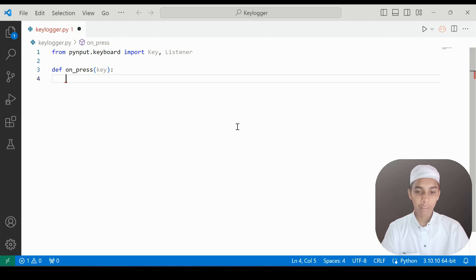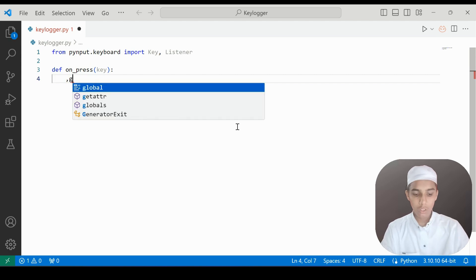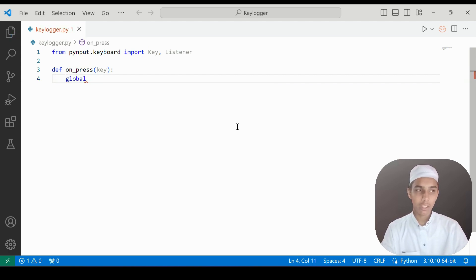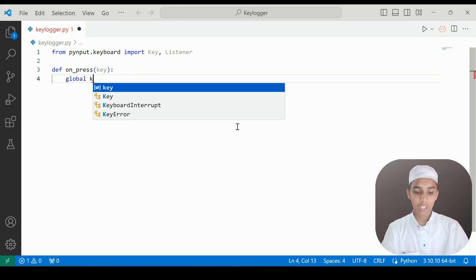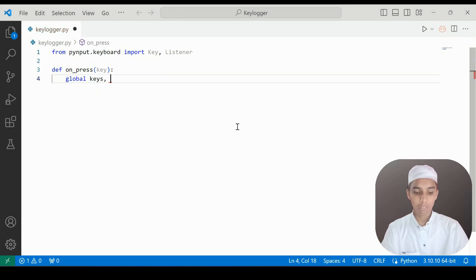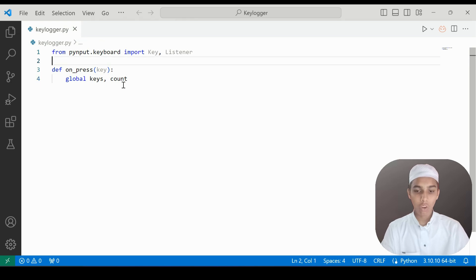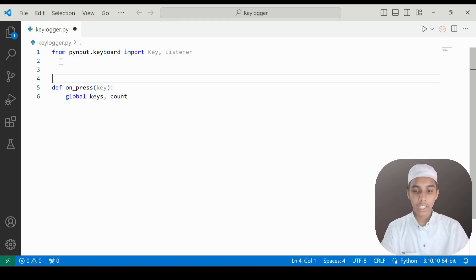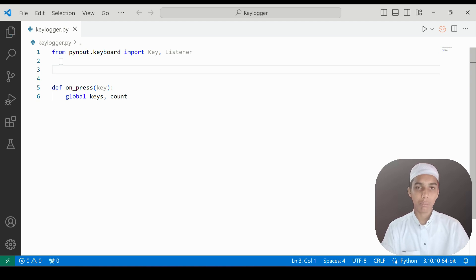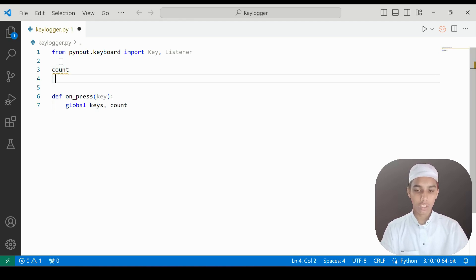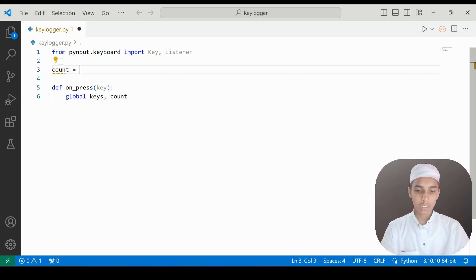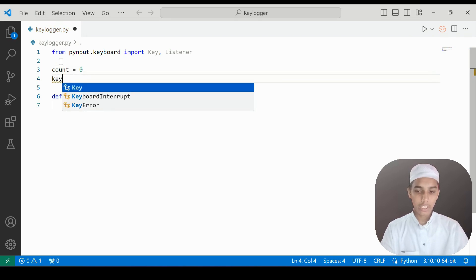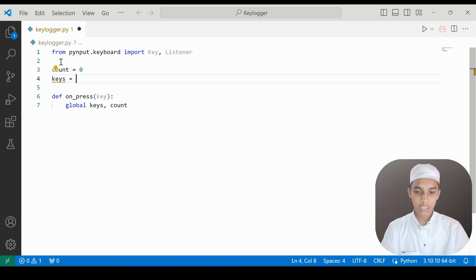Inside on_press I'm going to use the global keyword for both keys and count. You might be wondering what these are — I need to create a list and a variable. So count is equal to zero, and keys is going to be an empty list.